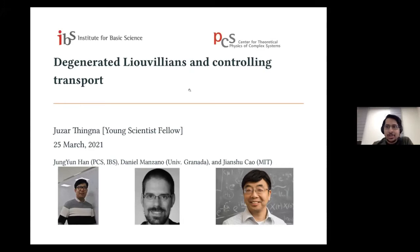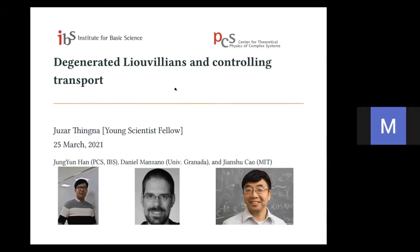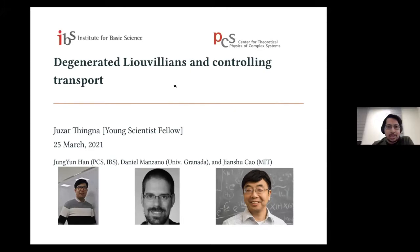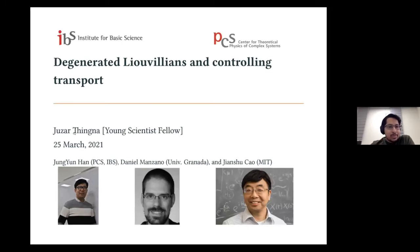Thank you so much, Manas, for the kind introduction. Let me take this opportunity to thank our organizers, both Bhavani and Manas, for arranging such a wonderful event. I'm Juzar, a young scientist fellow working at the Center for Theoretical Physics of Complex Systems, at the Institute for Basic Science in Daejeon, South Korea. I'll be talking about degenerated Louvillians and controlling transport.